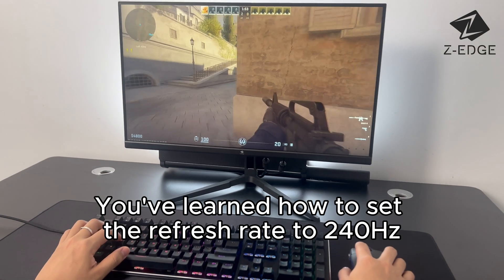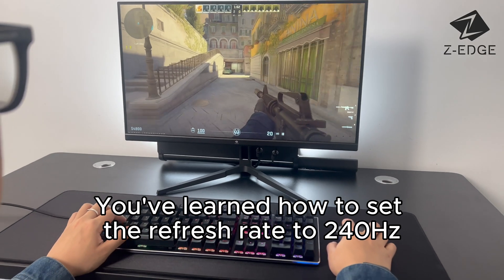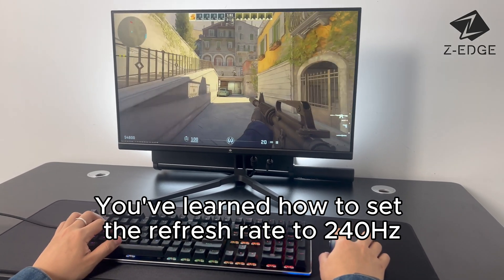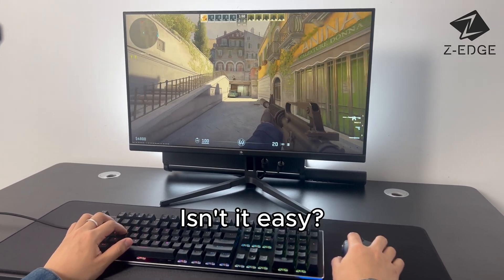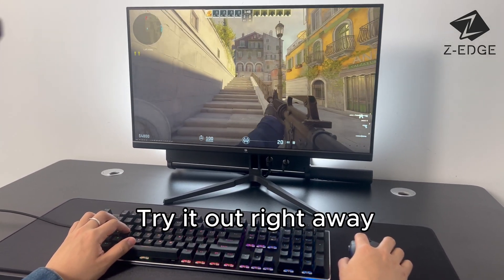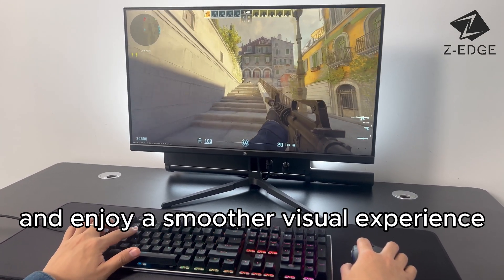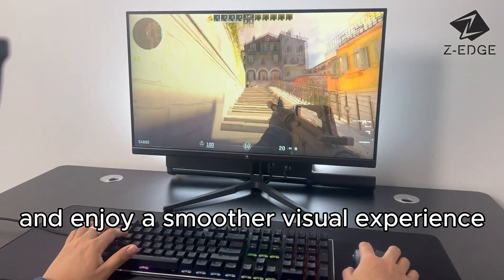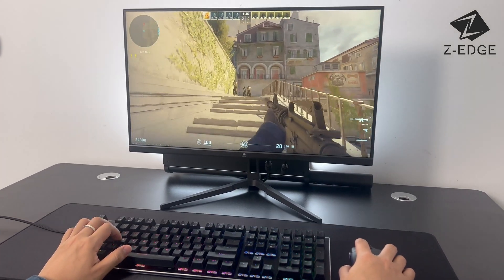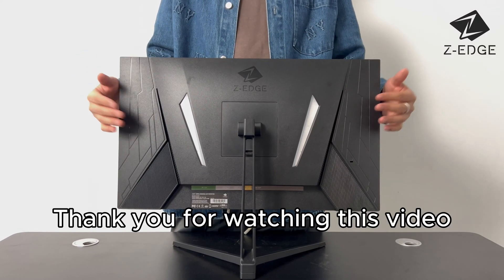Now you've learned how to set the refresh rate to 240 Hz. Isn't it easy? Try it out right away and enjoy a smoother visual experience. Thank you for watching this video.